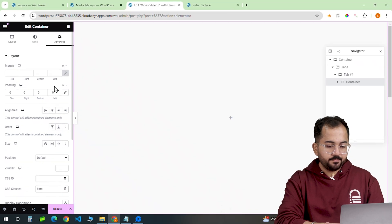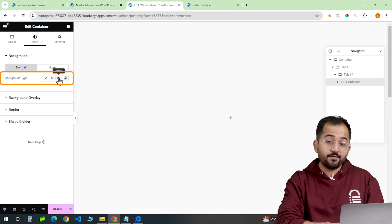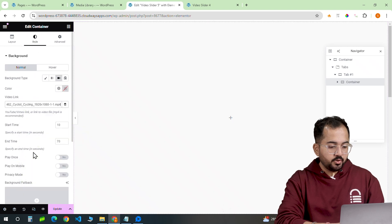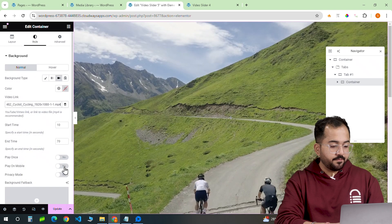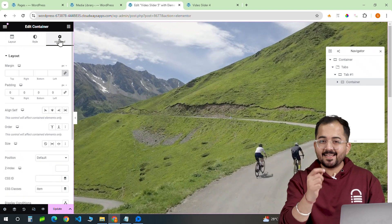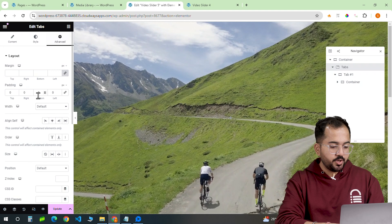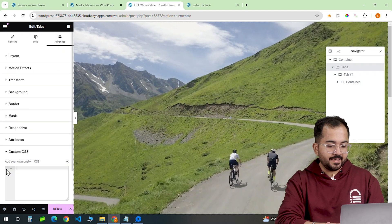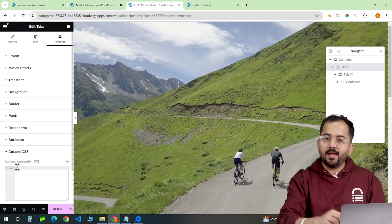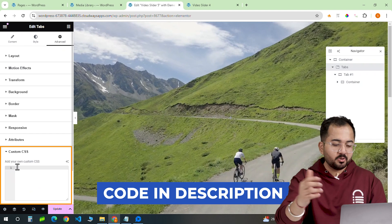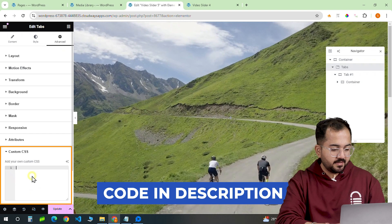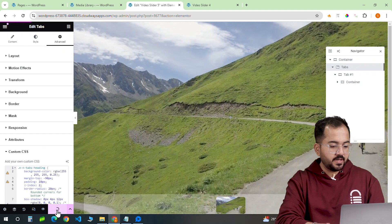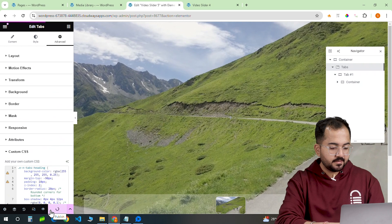To add the video, I'll go to style and add the video link. To connect the image with the video, we will add a CSS code. So go here and click this, go to the description, copy the code and paste it here. Let's update the page to save our changes.